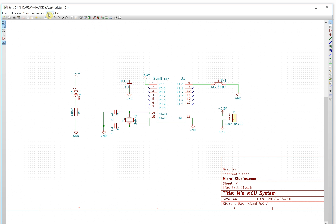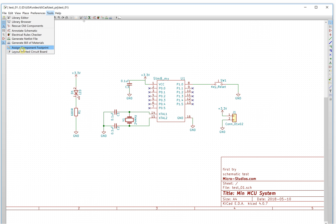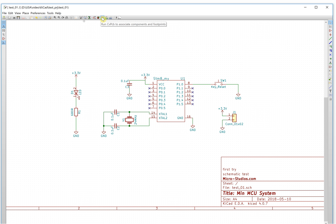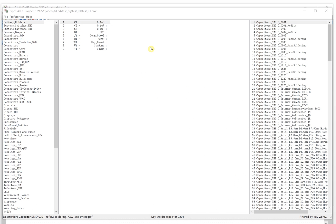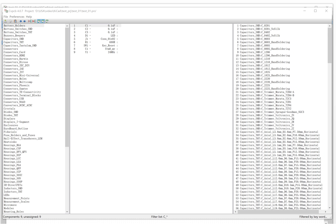To assign a component footprint, you can click here to assign a component footprint, or you can click here to associate components and footprints — it will open the same tool. So here it is — this is the interface of the SI components and PCB footprint tools.